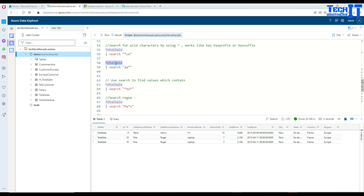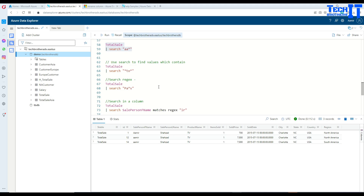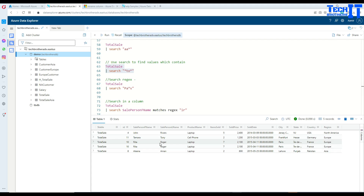If you want a LIKE-style operator, you can use asterisk then a keyword then asterisk at the end, so anything can appear on both sides of the keyword. For example, searching TotalSale for anything starting with 'A' returns records where values start with A, like my name starting with AA. Similarly, asterisk-to-asterisk around a term works like a SQL LIKE operator across all columns in that table.